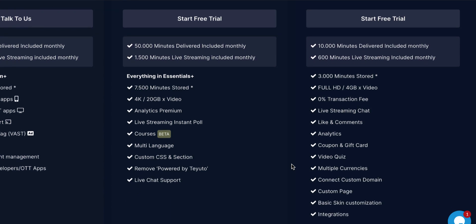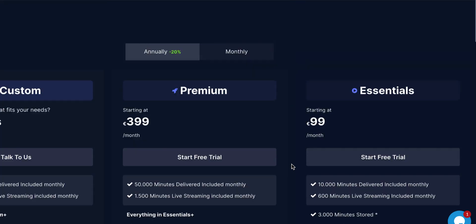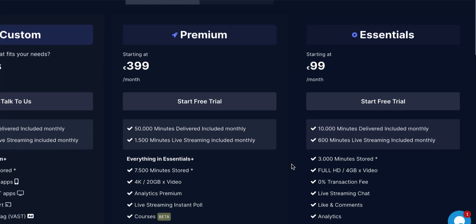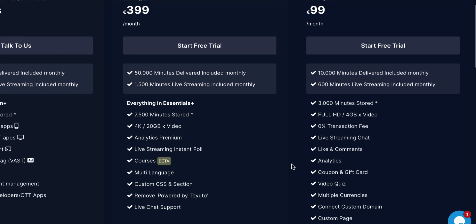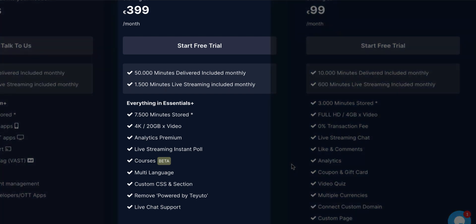And it comes with the basics of your custom page, basic skin customization, integrations. So you can create a lot of different automations. Premium, if I'm having an audience that I need to do more things with them, for example, live streaming, or I want this to be totally custom where people do not see that this is Teuto, then you can remove the branding for 400 a month.